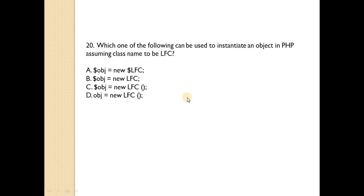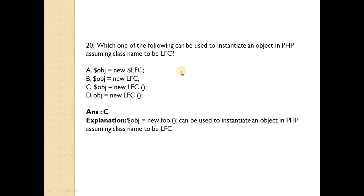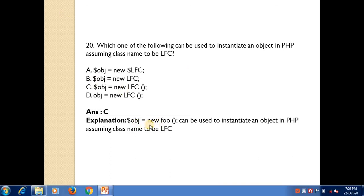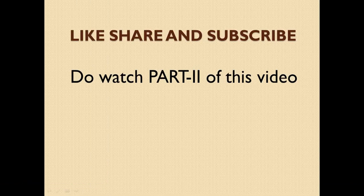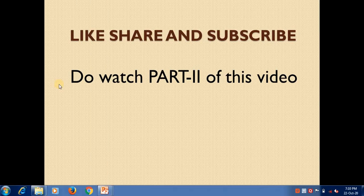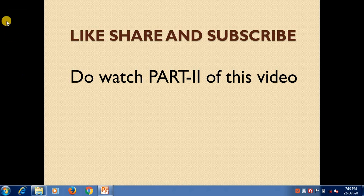Which one of the following can be used to instantiate an object in PHP, assuming the class name to be lfc? Answer is C — dollar object variable equals the new keyword followed by the class name and round brackets. Please like, share, and subscribe to the channel, and do watch part 2 of MCQ based on object-oriented programming in PHP. Thank you for watching.